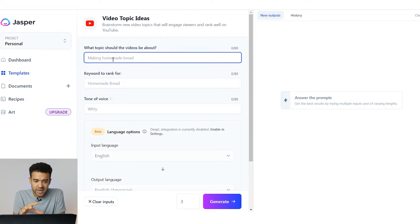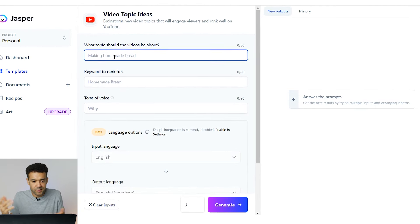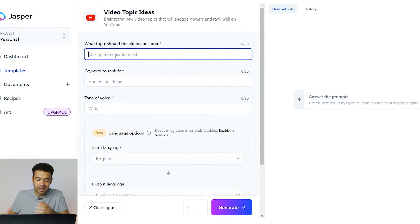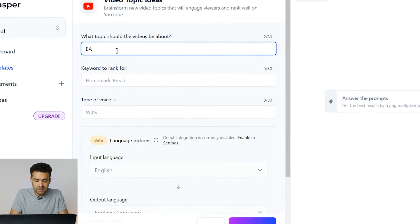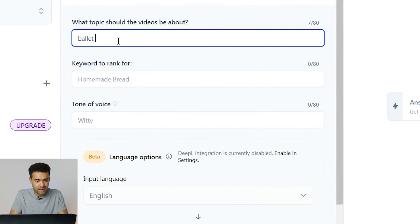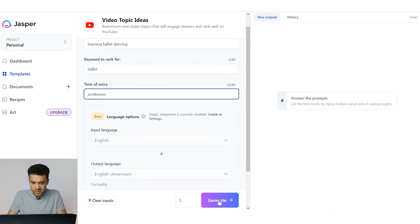I'm going to test out this generator for ideas for videos. Just to give it a test I'll try it in a niche that I don't actually make videos for — let's say ballet dancing. I want it to come up with ideas for videos around ballet dancing, how about learning ballet dancing, and I want it to rank for the search term ballet. Let's click generate at the bottom and see what ideas it comes up with.